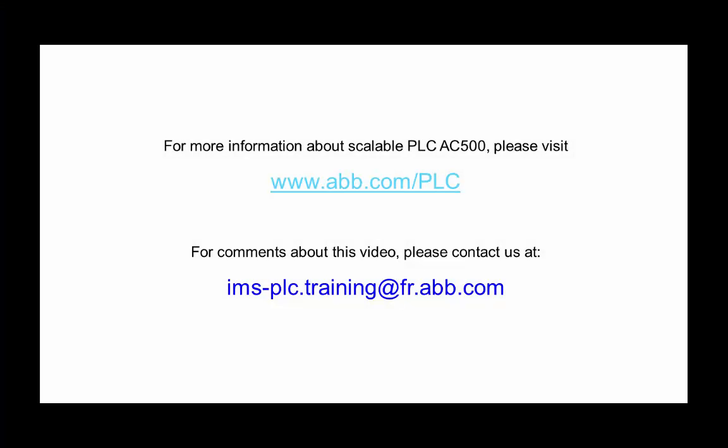Thank you for watching this video and for further knowledge on our safety PLC, please do watch out for our other videos on this product.